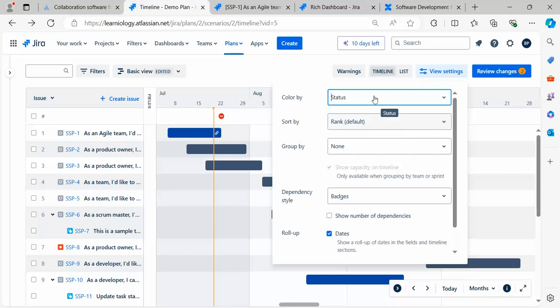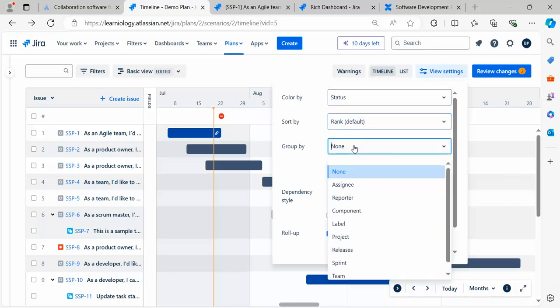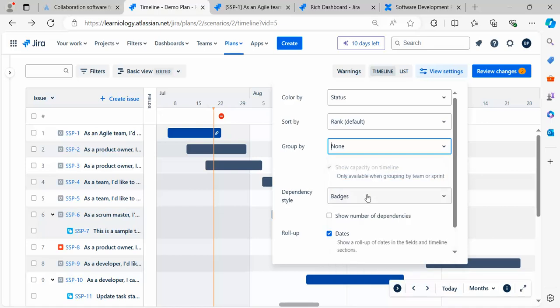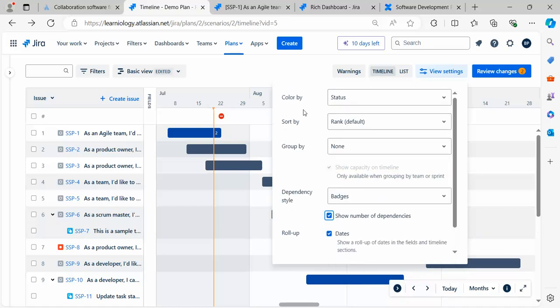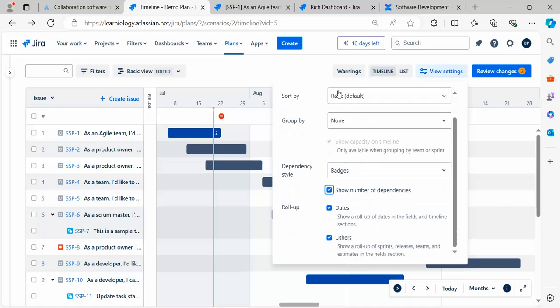Sort by this one, group by assignee, dependency badges. So number of dependencies. These are different options available which you can use on the dashboard.